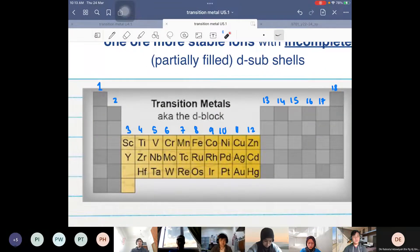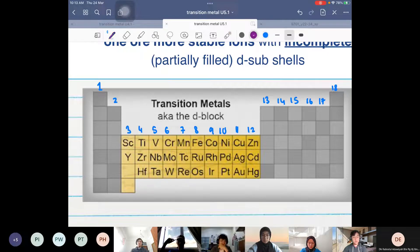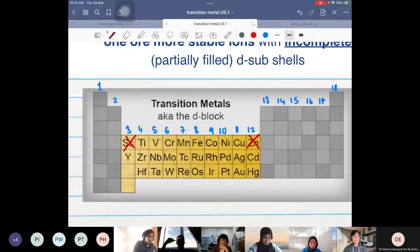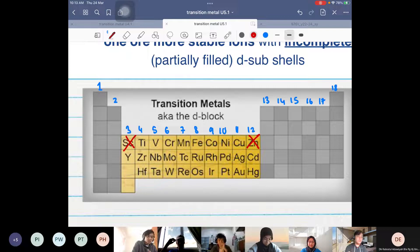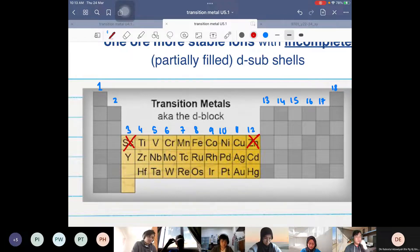If you see in the textbook where it says transition metals are the D-block elements, that is not true because scandium and zinc are not transition metals. So if you see a textbook where it says transition metals are the same as the D-block, then that's wrong. I'm using this diagram just because it highlights the D-block elements.